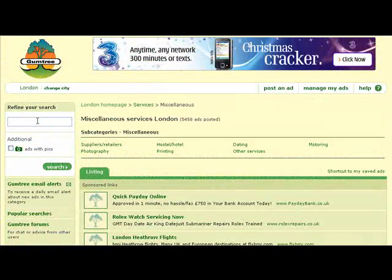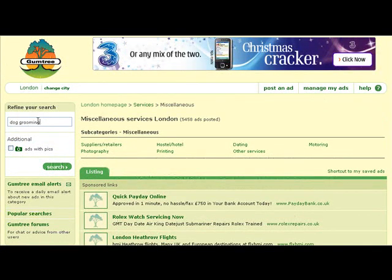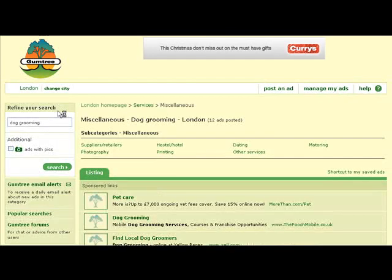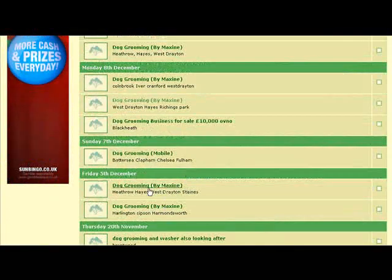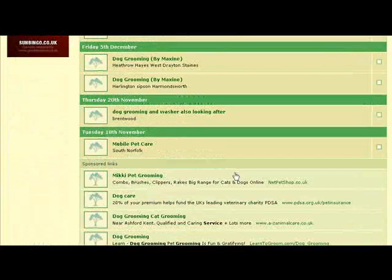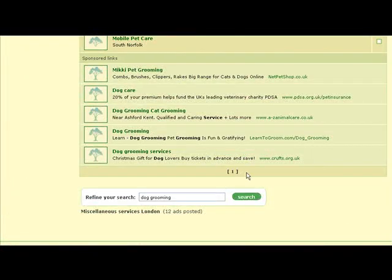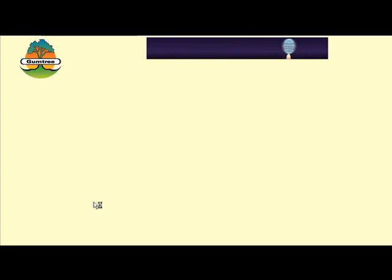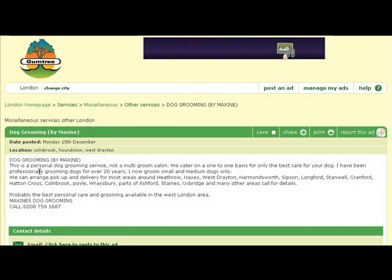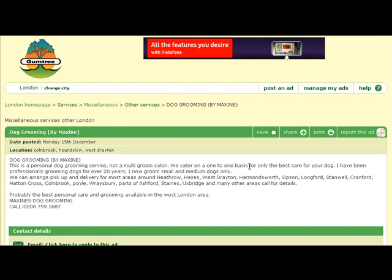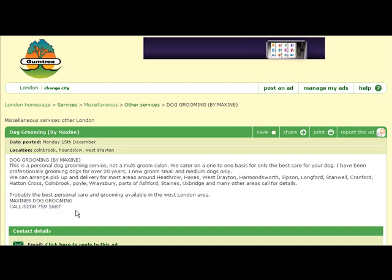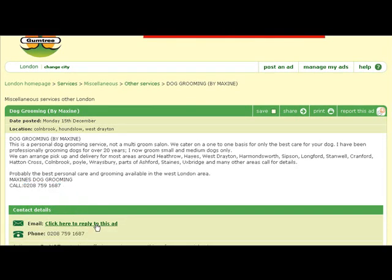Let's look for something like dog grooming. Say you were a dog groomer and you wanted to offer your services to other dog owners. There are a few ads already and they look pretty much like they're by the same person. So if you wanted to get into this market, there's hardly any competition. Let's check this one out — 'Dog grooming by Maxine. This is a personal dog grooming service, not a multi-groom salon. We cater on a one-to-one basis for the best care for your dog.' And then there's a phone number — anyone interested would call them or reply to get in touch.